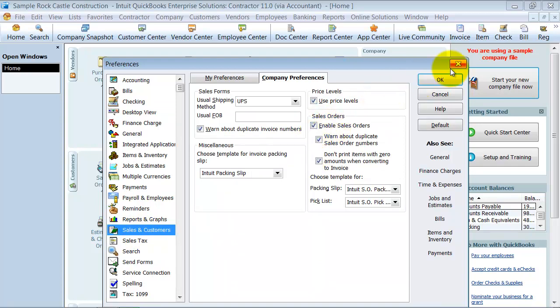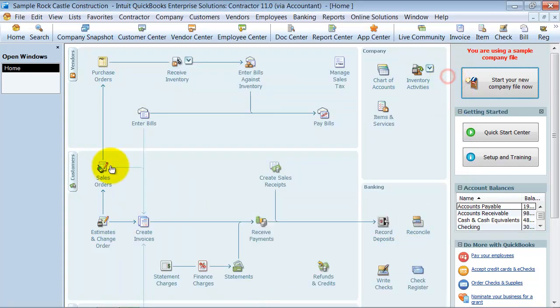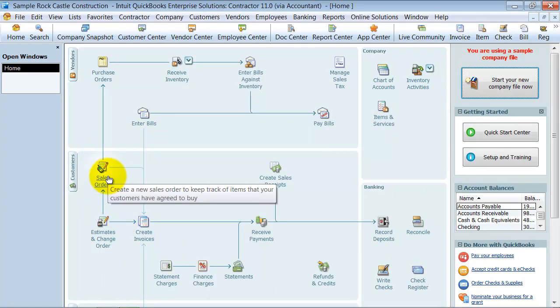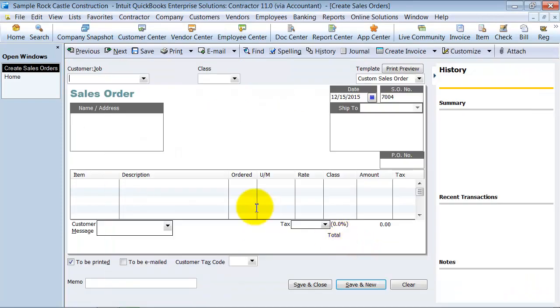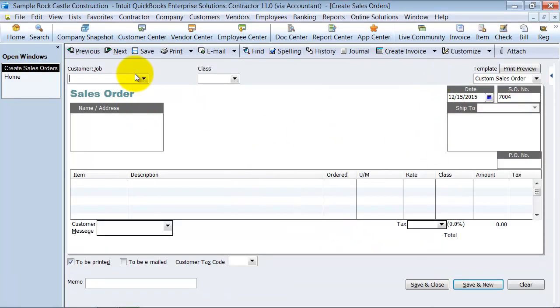Okay, so that turns it on. It puts it on your little homepage here. So you have your sales orders. Come in here and take away this little history for now.